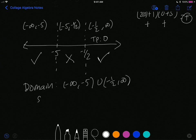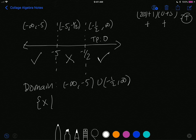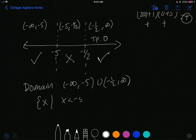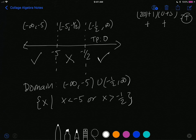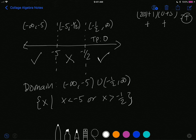In set-builder notation, the domain is x such that x < -5 or x > -1/2. That's how you find the domain — one of the key properties of logarithmic functions.